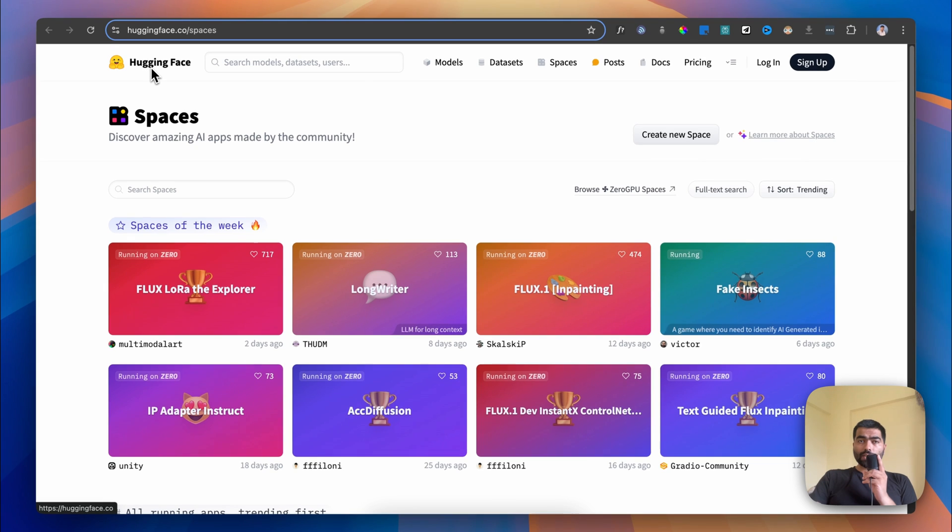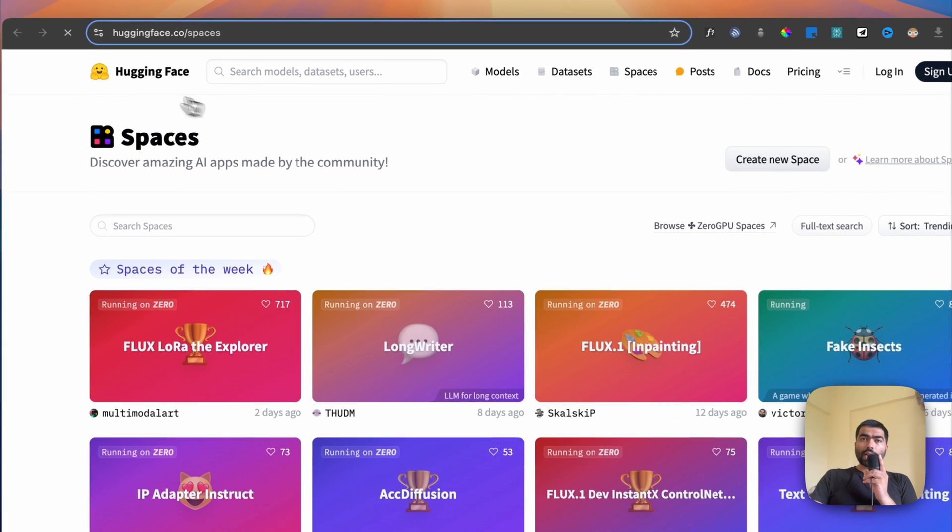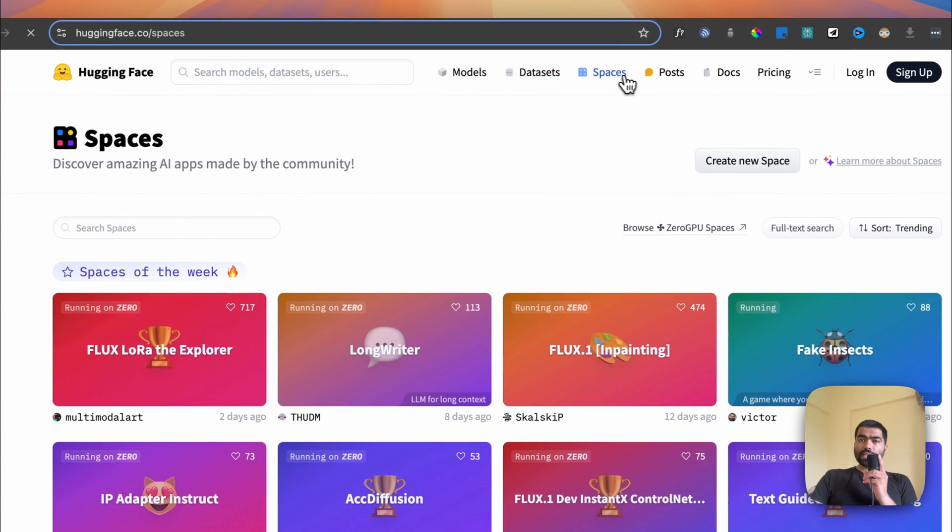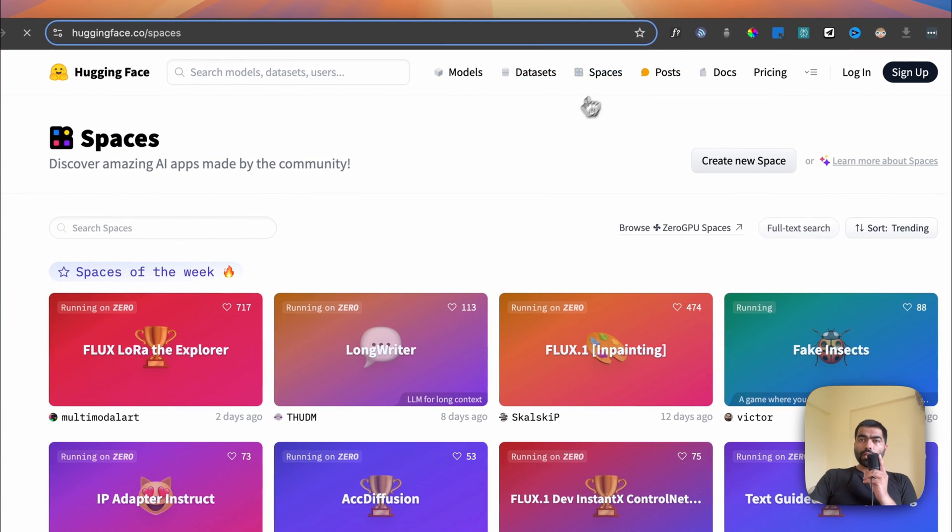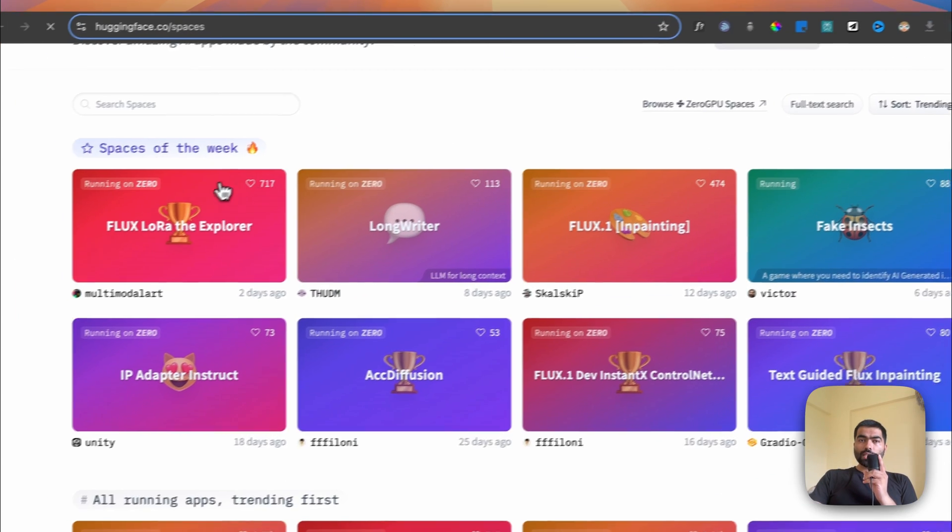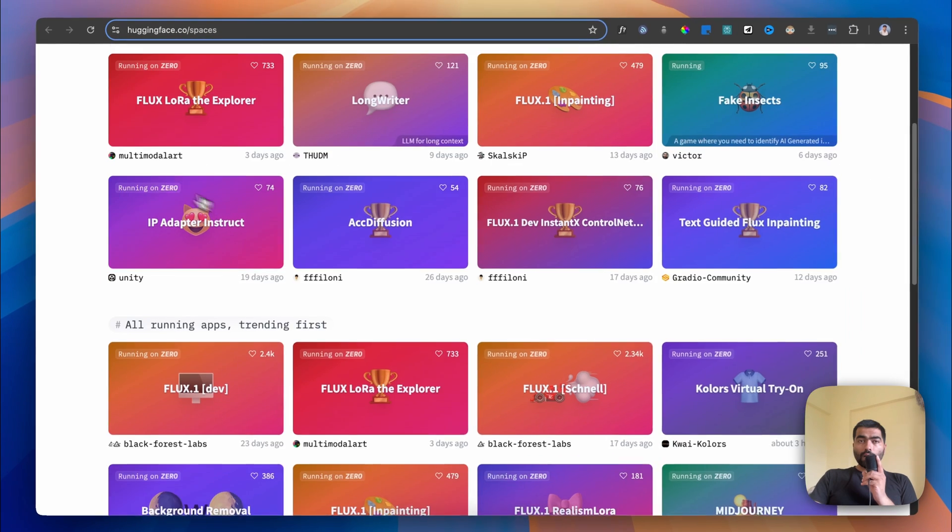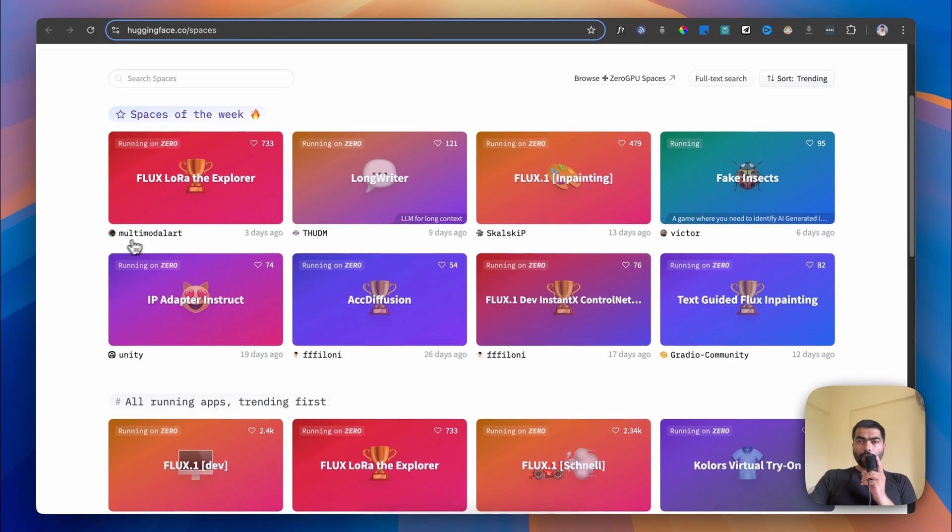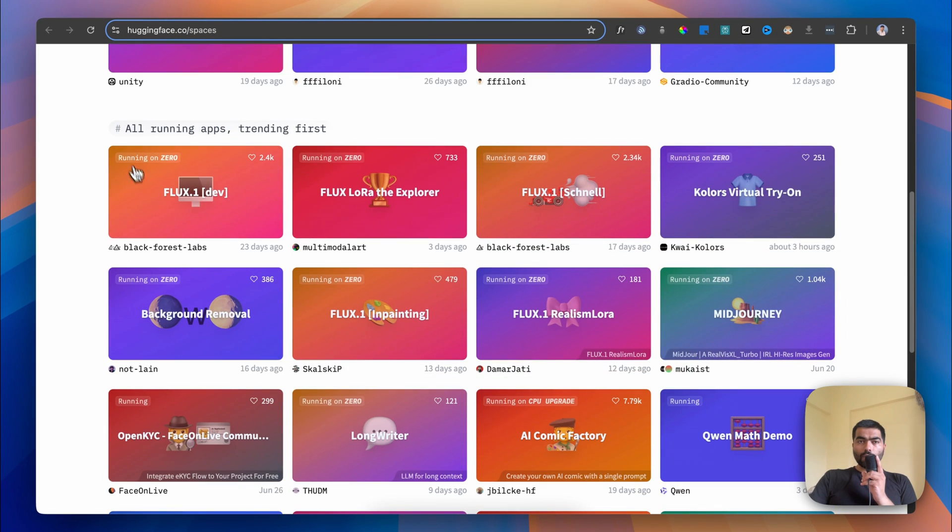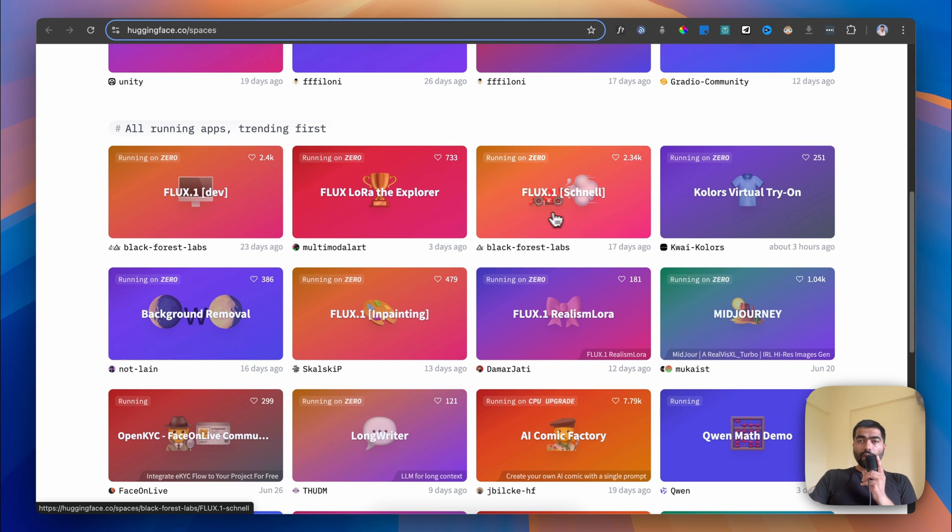First on our list is Hugging Face. If you go to huggingface.co and click on Spaces, once you come onto the Spaces tab, there are other options here but go to the FLUX Dev and FLUX Schnell sections.